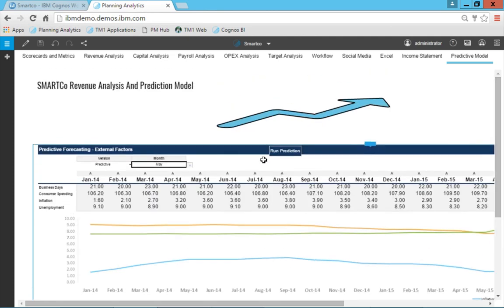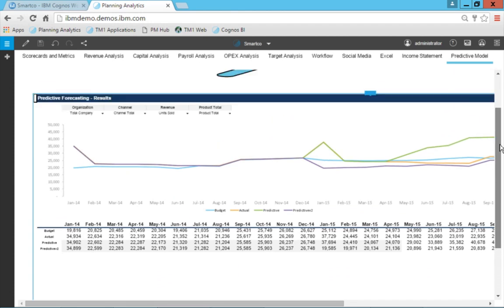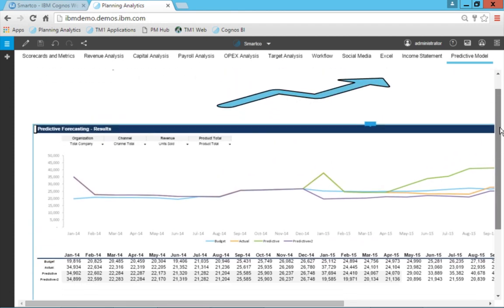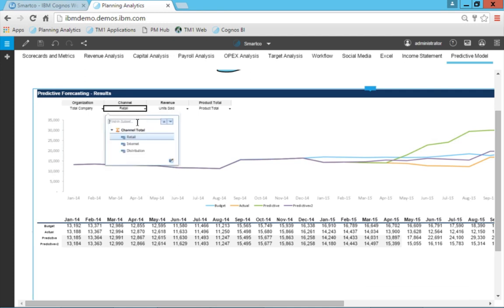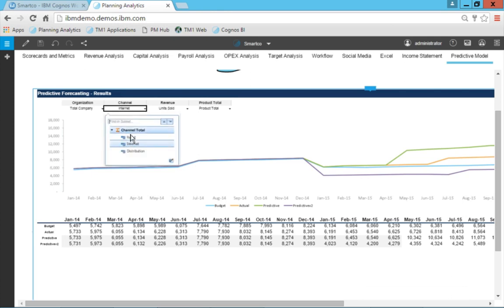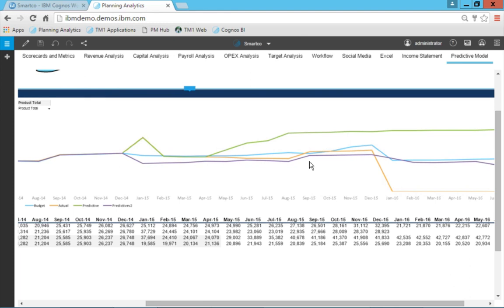To run the prediction, I simply click the button. The system then models and predicts my forecast for units sold by channel for total company. I can drill down on different channels to see what retail is expected to do, look at each organization individually, and compare budget versus actual versus predictive scenario one versus predictive scenario two. Each predictive scenario can have different influencing factors, so I can see over time how these predictive models play out based upon the inflation rate, consumer indexes, and other selections I've made.